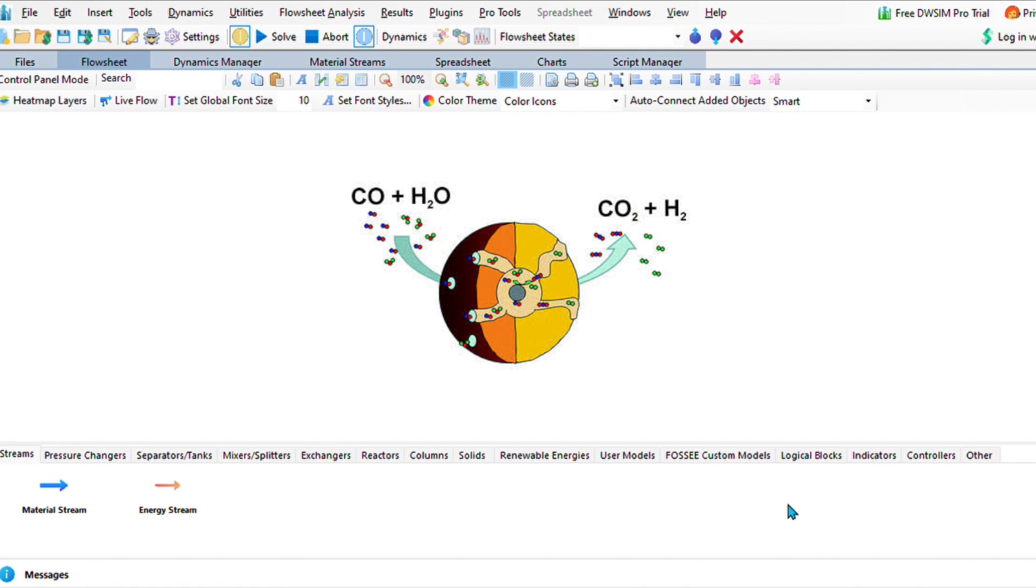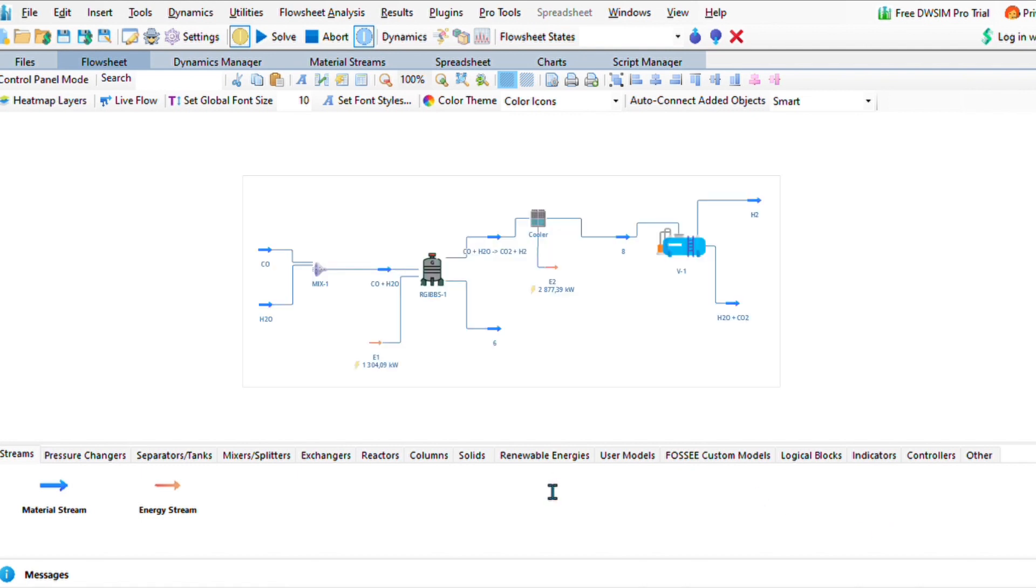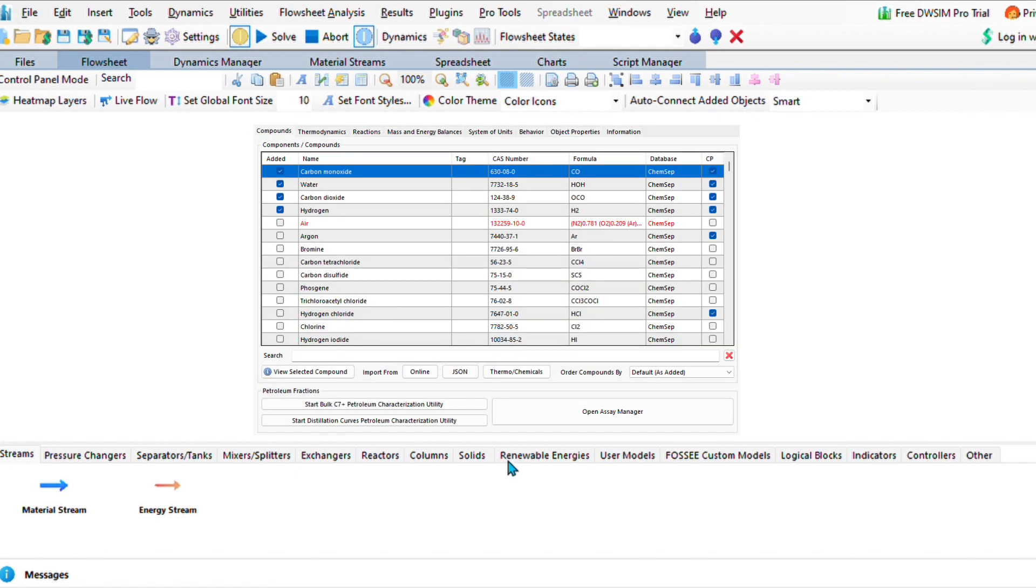I'm going to use DW Sim to simulate the entire process. Let us add our compounds. We are going to need carbon monoxide, water, carbon dioxide, and hydrogen as our compounds that are selected.